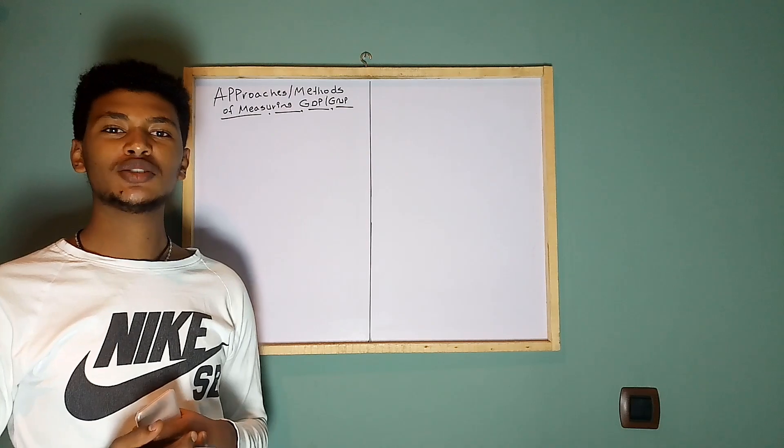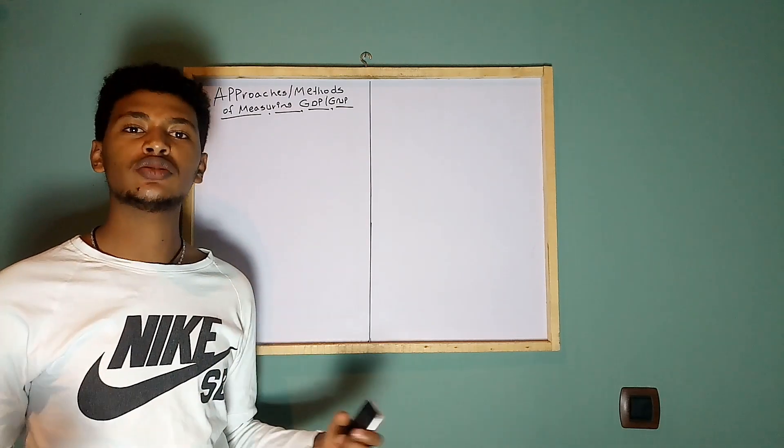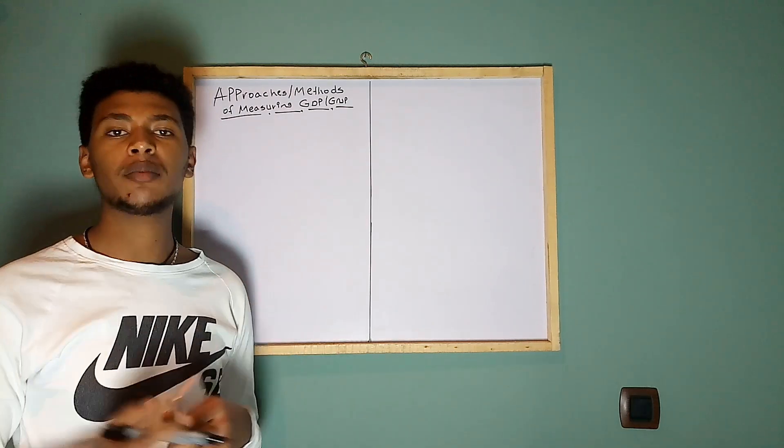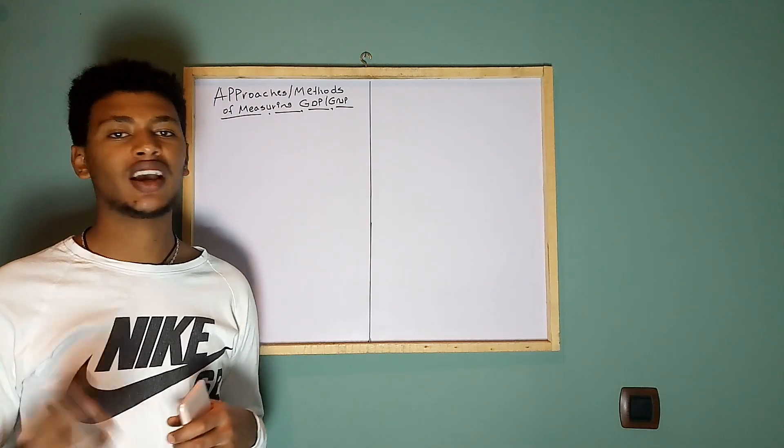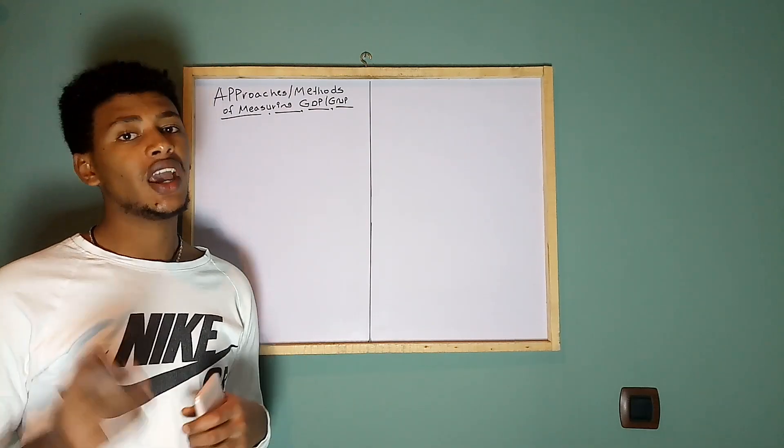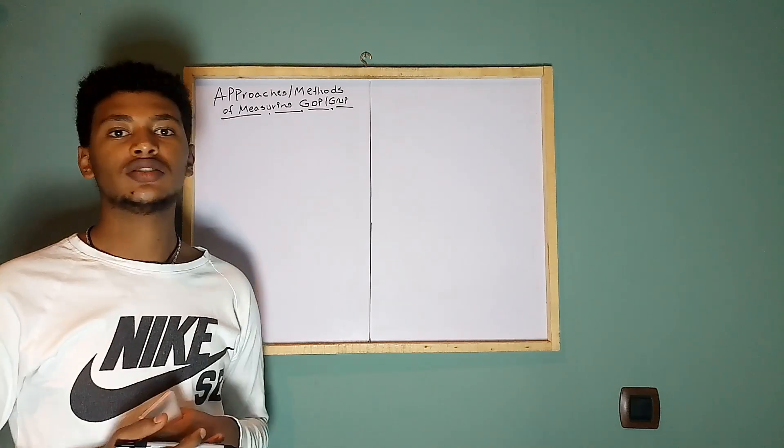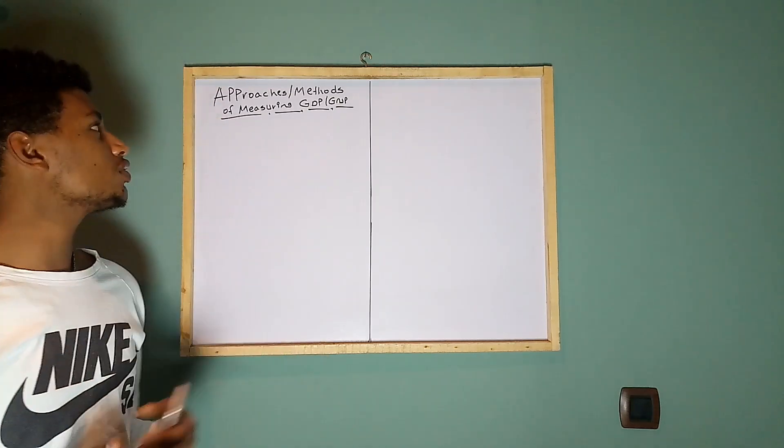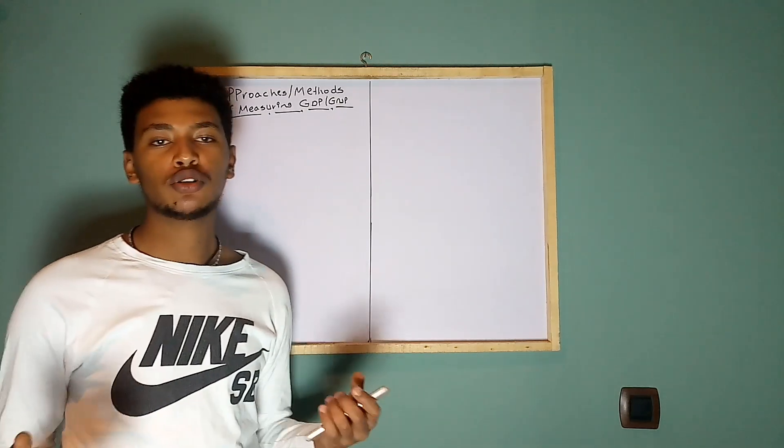Hello and welcome to my YouTube channel. If you are new to this channel, don't forget to click the subscribe button, like and comment, and turn on that notification bell.